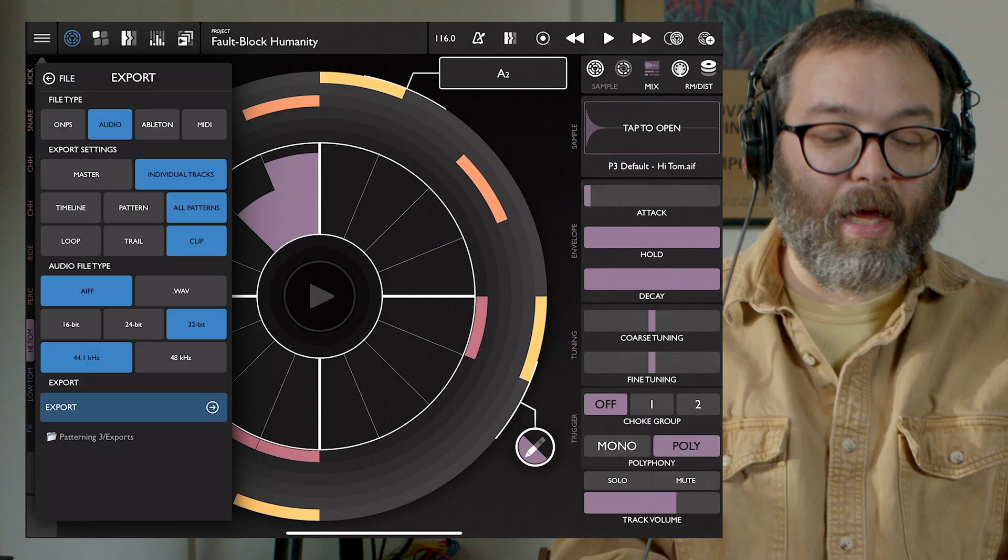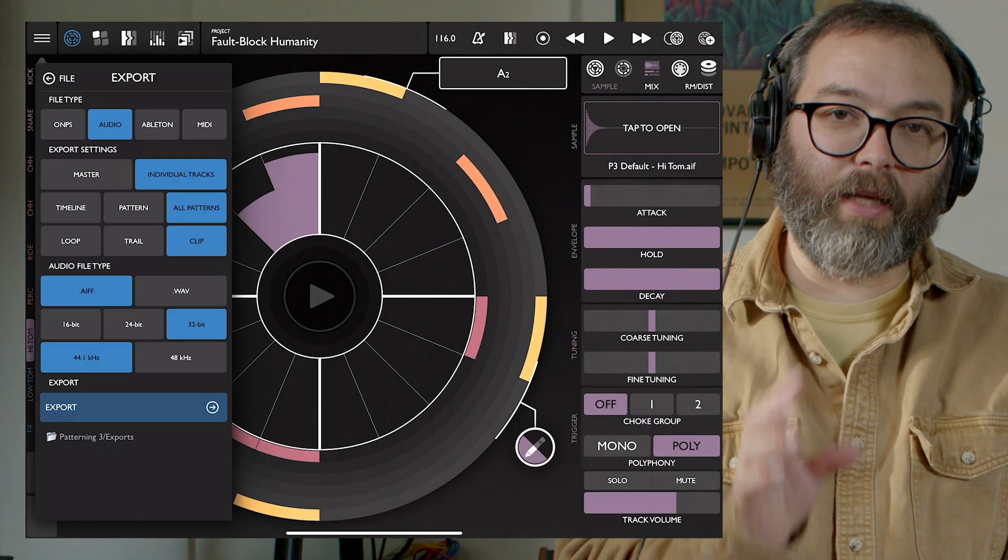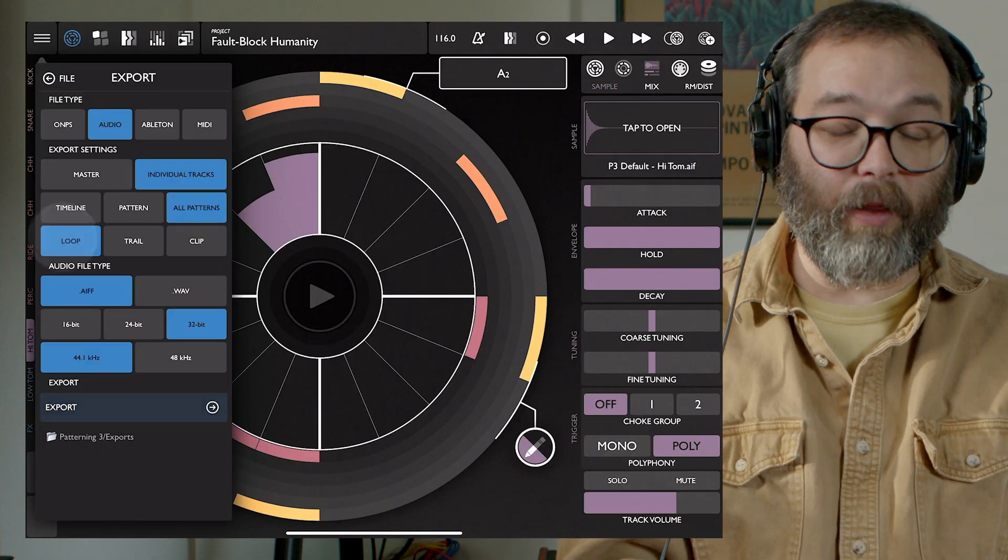The last of the export settings: we can decide if we want to make a loop. If you choose the loop setting, it will actually play through the loop twice and record the second round of it so that it makes a perfect loop. Essentially it'll play through and any effects like trails will get blended over into the loop — it'll make a perfect loop. This is really great if you want a loop you can put into Ableton's clip view.